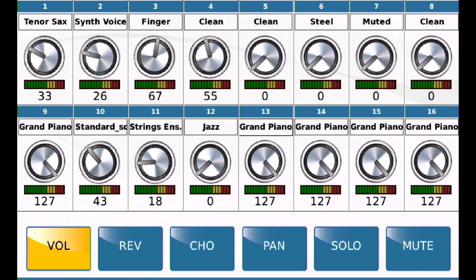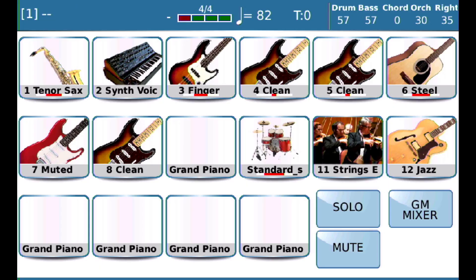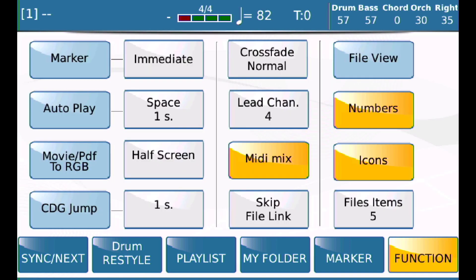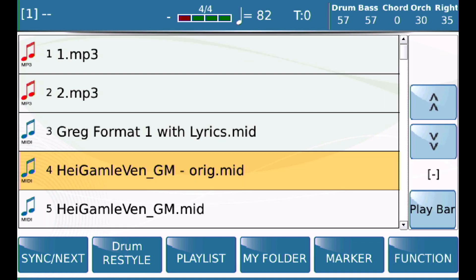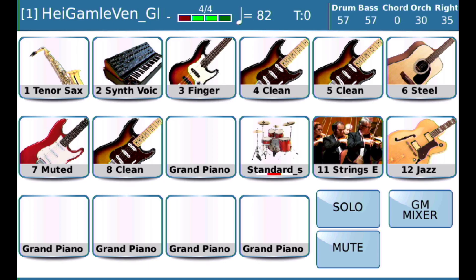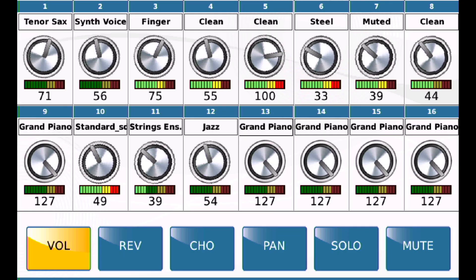If I don't want it to use the sliders on the front panel and I want it to use the volume that's inside the MIDI file, I would go into Functions and turn that off. Now when I load the MIDI file, it should load the 100 and not load the position of the fader. We load it, and there it is at 100.